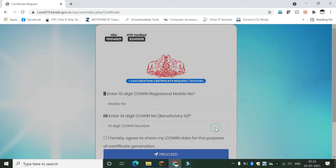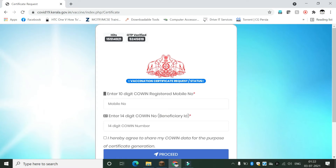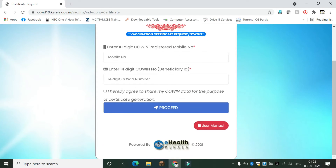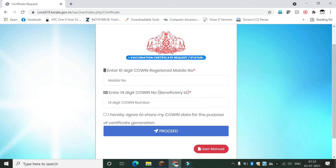Click on Close. Enter your 10-digit CoWIN registered mobile number, then enter your 14-digit CoWIN beneficiary ID.